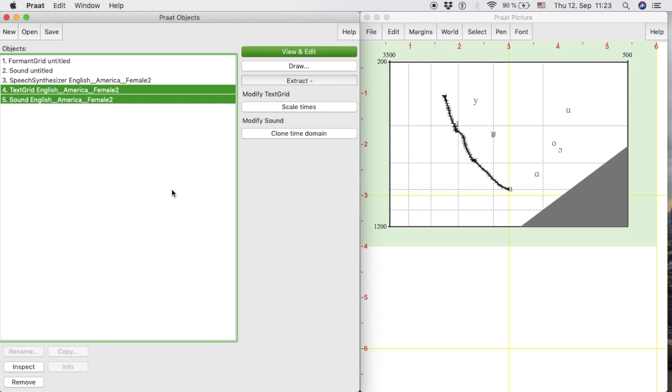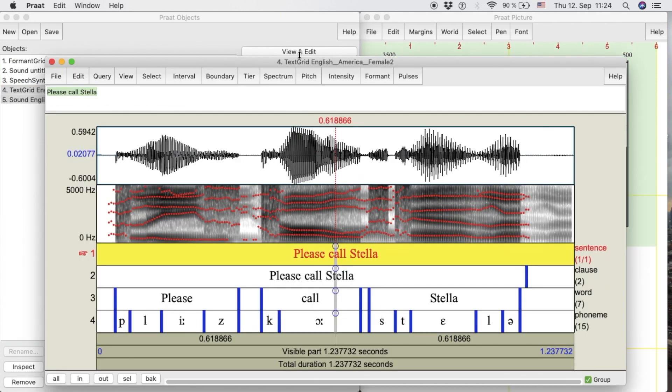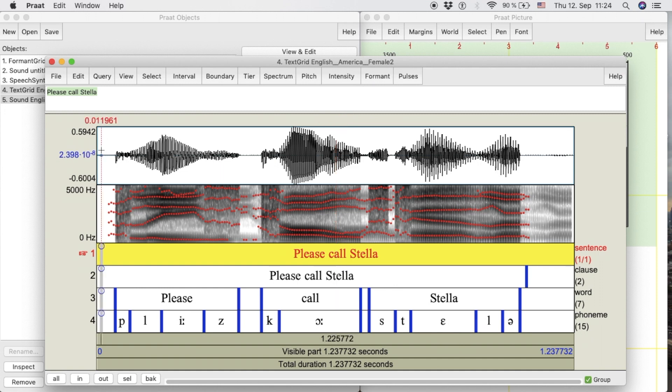Pratt will create two new objects in the object window, a text grid object and a sound object corresponding to the text we introduced. If we select both objects, we can view and edit the waveform and spectrogram as well as the text grid, which contains four tiers. In each of them, we find the transcription of the sound from the sentence level to the phoneme level.